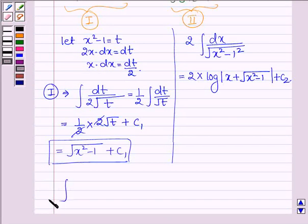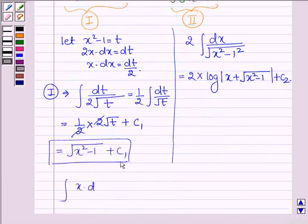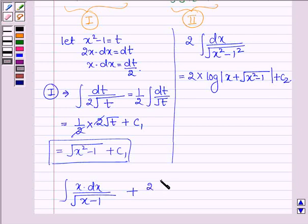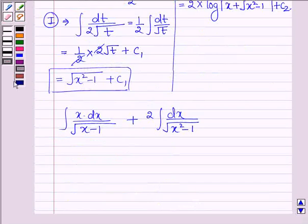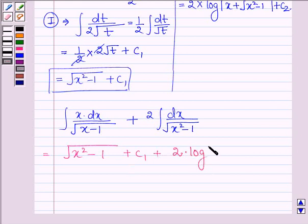Therefore, the full integral of (x + 2) dx upon root over (x squared minus 1) equals root over (x squared minus 1) plus c1 plus 2 into log mod (x + root over (x squared minus 1)) plus c2.